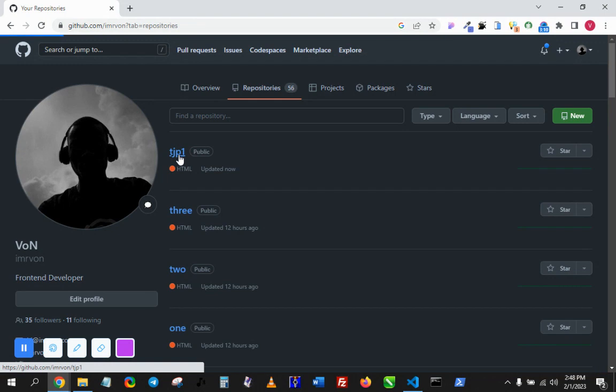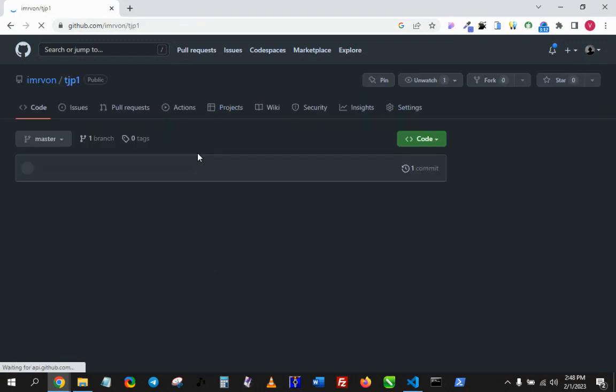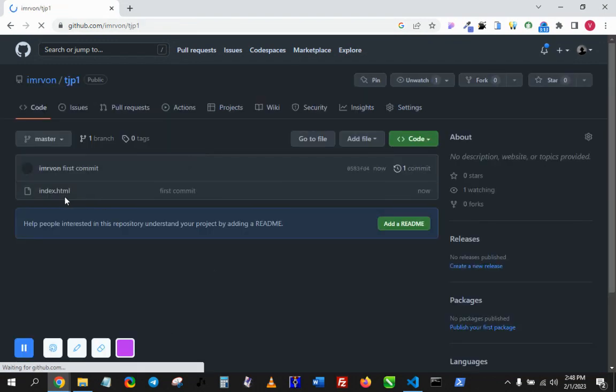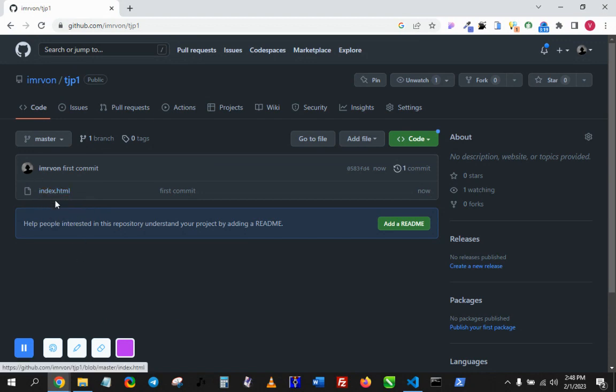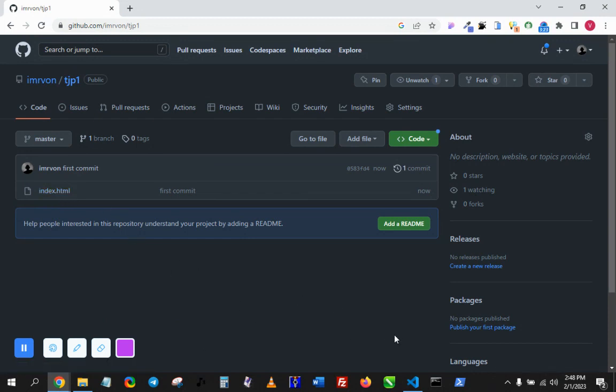And if you open it, you see the index.html file inside TJP1. So that's the quickest way of—that's the fastest way of pushing code from right from VS Code to a repo that you would create also using VS Code.